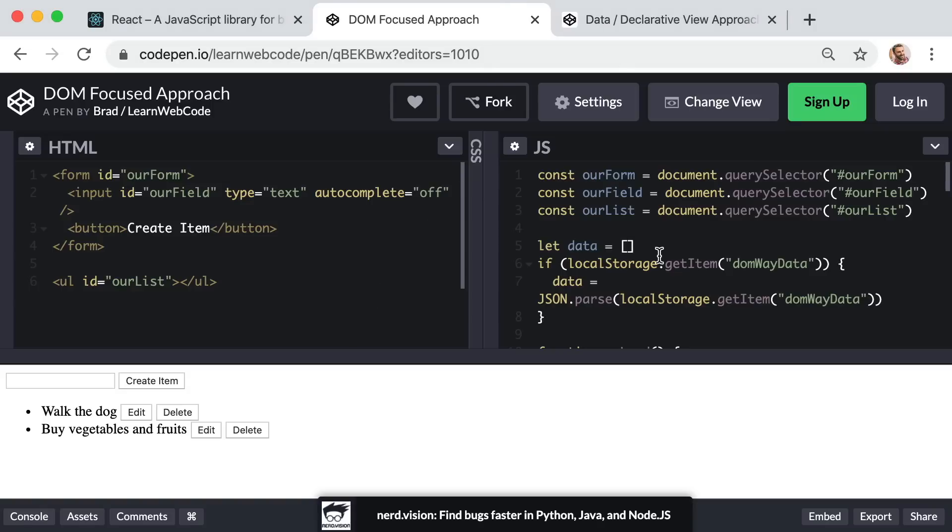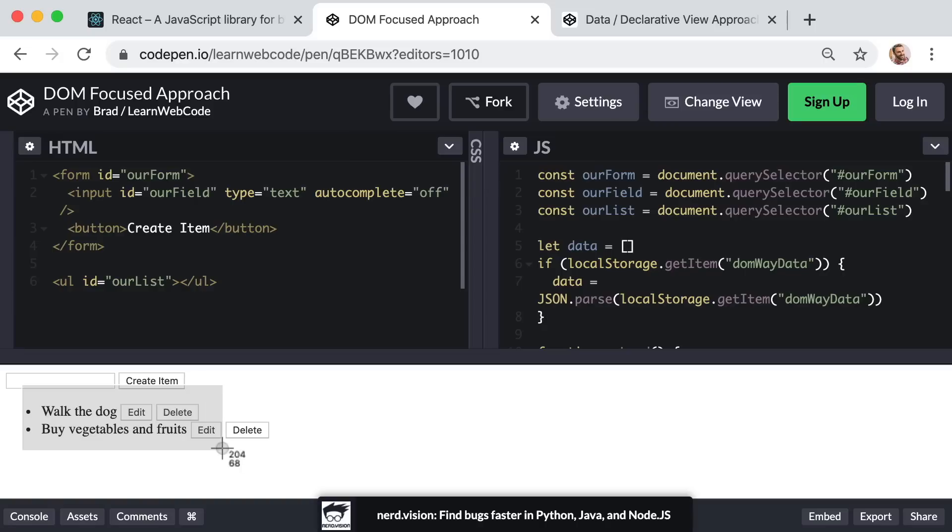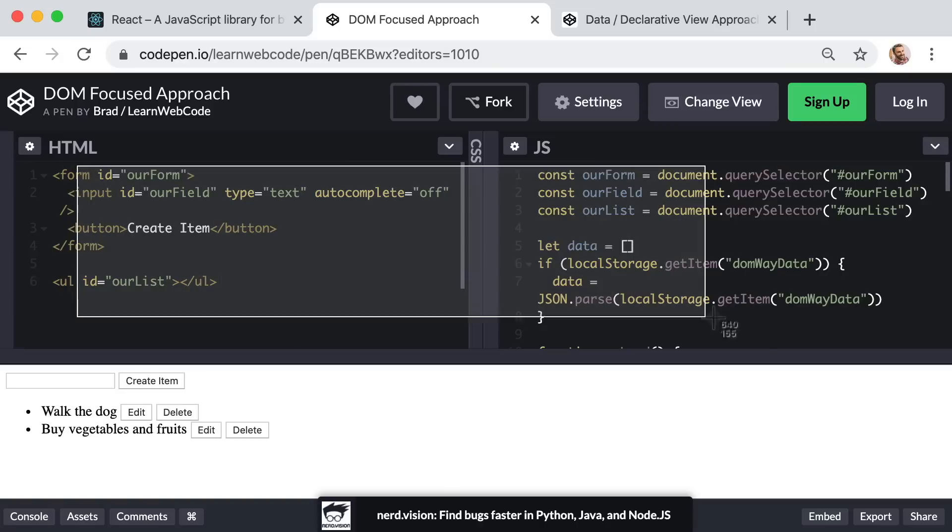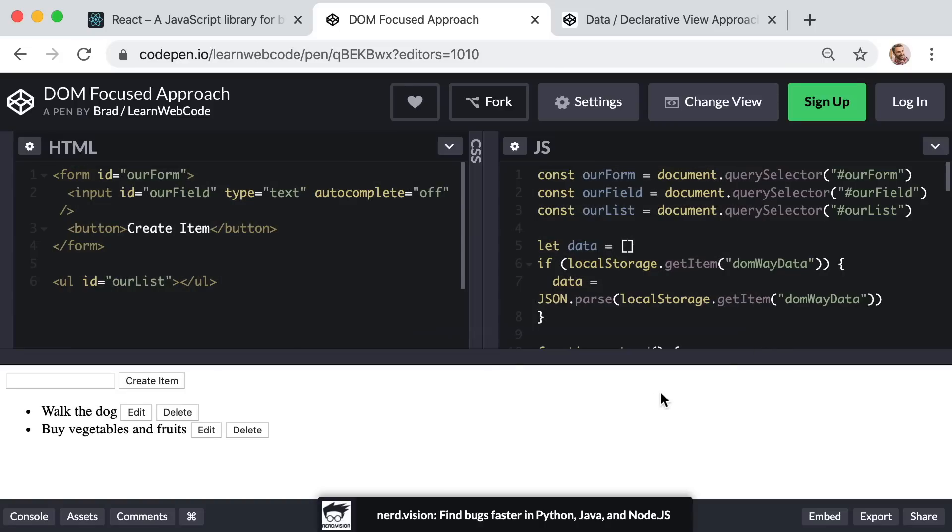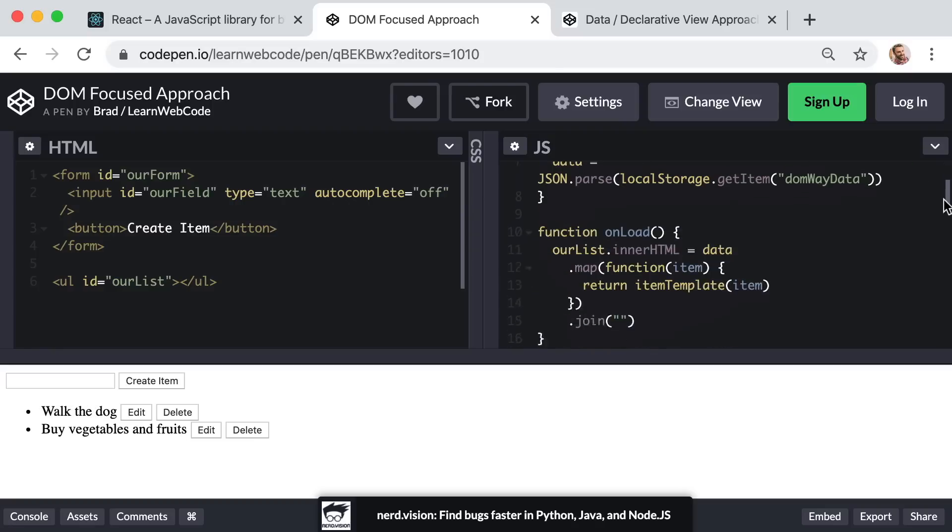By the way, DOM stands for Document Object Model, and that just refers to the web browser's model of the actual content or elements on the page. So with this coding approach, these actual li or list item elements, these are the source of truth or source of data for our application.